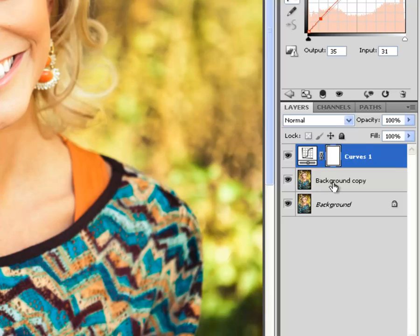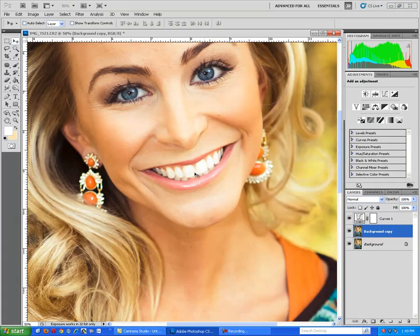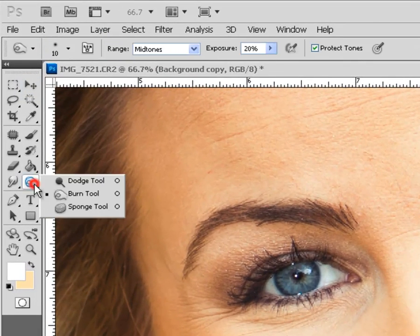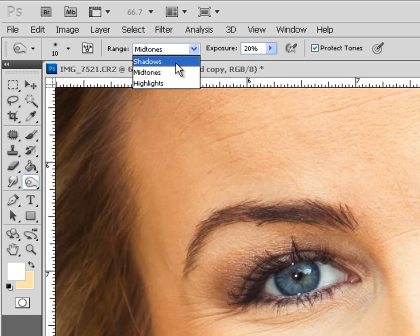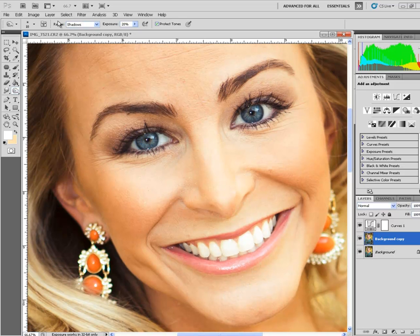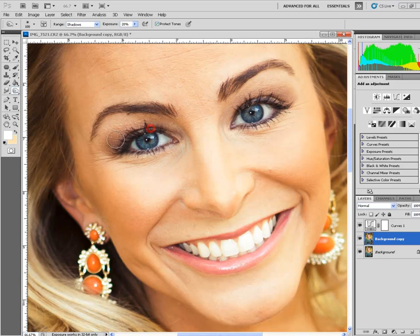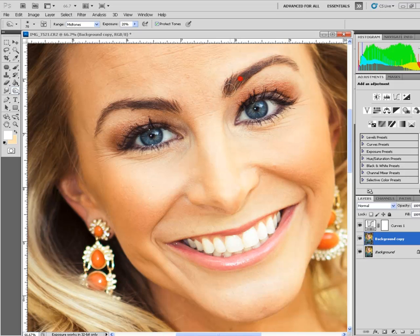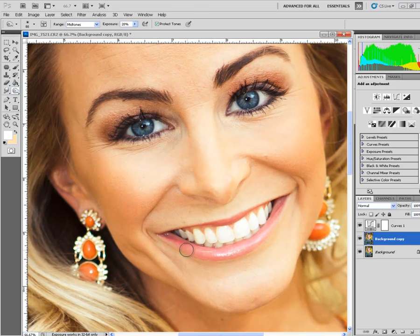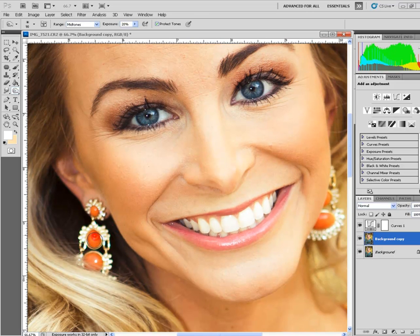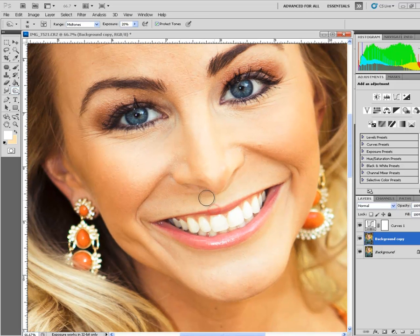Now I will select my duplicate layer and we can do some dodging and burning to enhance the face. I'm switching the range to shadows. I'll change the eye makeup. Let's switch the range to mid-tones and patch up the eyebrows. Let's enhance the eye liner and the lips. Let's switch the range back to shadows and we can play with the cheeks.